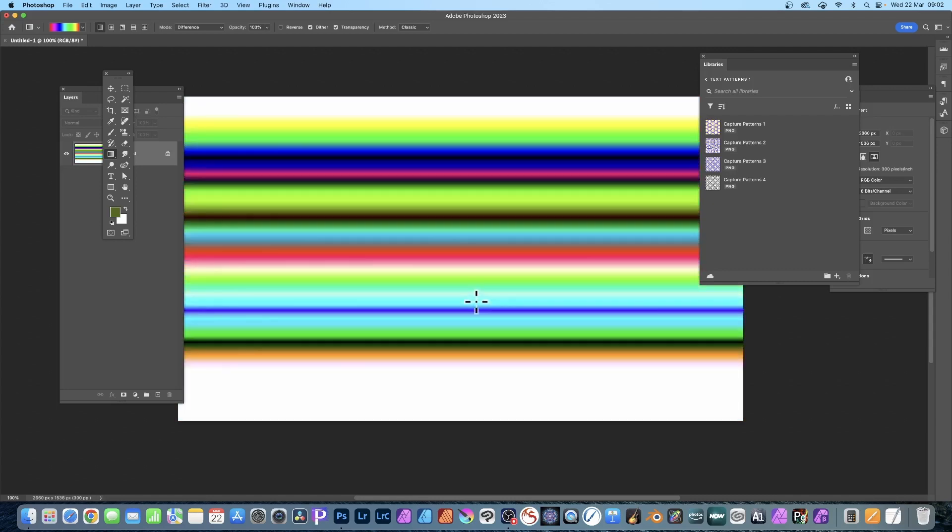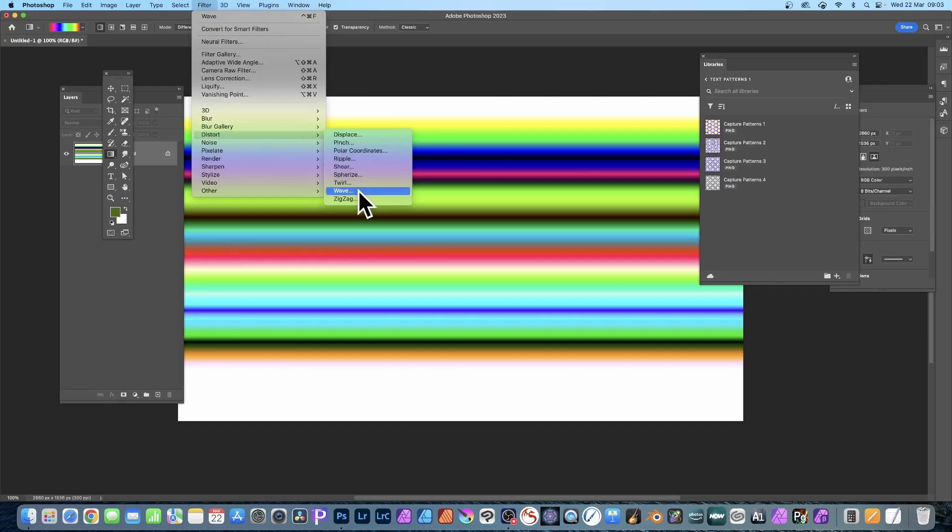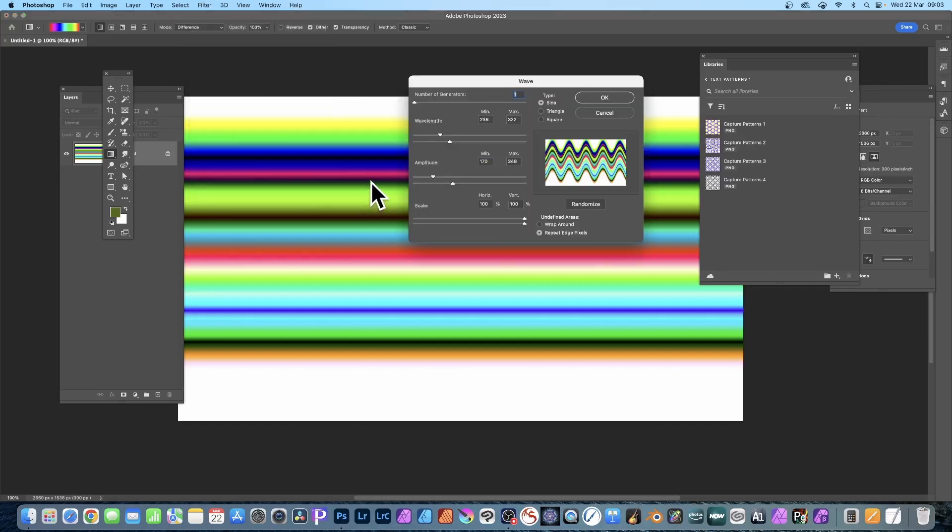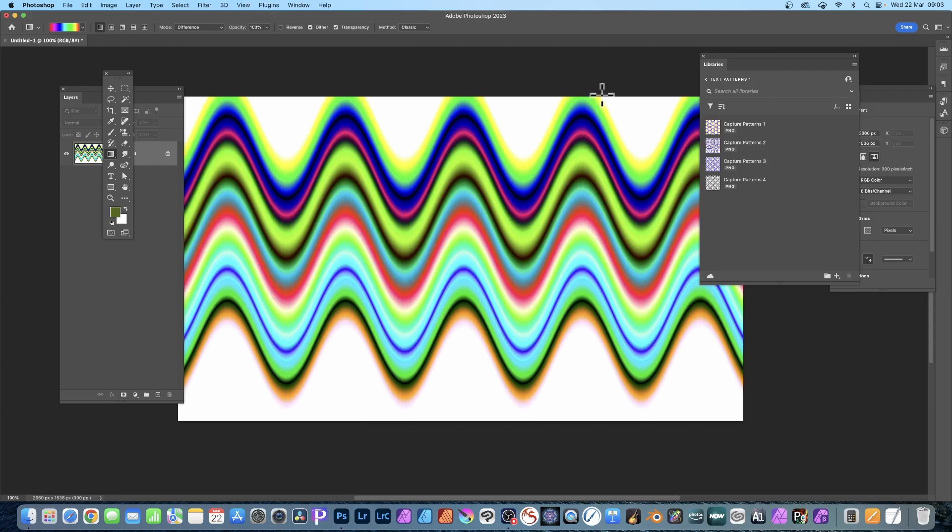Another tip: use filters. Photoshop's got lots of great filters. Filter and Distort and Wave is probably one of the best ones. You can see straight away if you use one, set the wavelength to about the middle and amplitude also in the middle. Sign and click OK and you've got this stunning background very quickly.